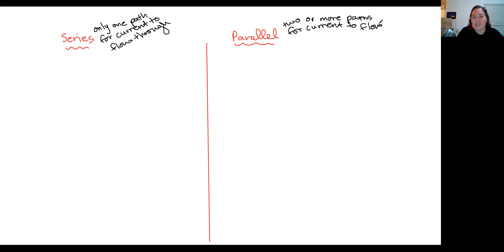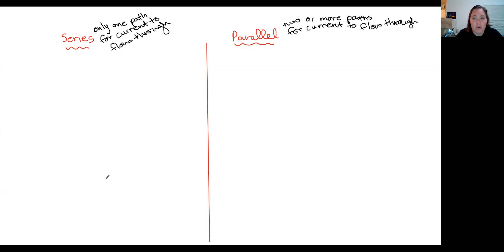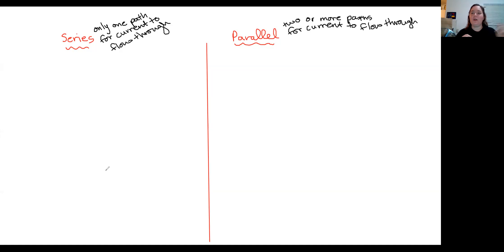When I ask students what the difference between series and parallel is, they kind of want to describe it in terms of components being next to each other or across from each other — and that's true in terms of what we see. But you've got to be very careful, because quite often I can draw things that look like they're in parallel but they're actually in series, or things that look like they're in series but they're actually in parallel.